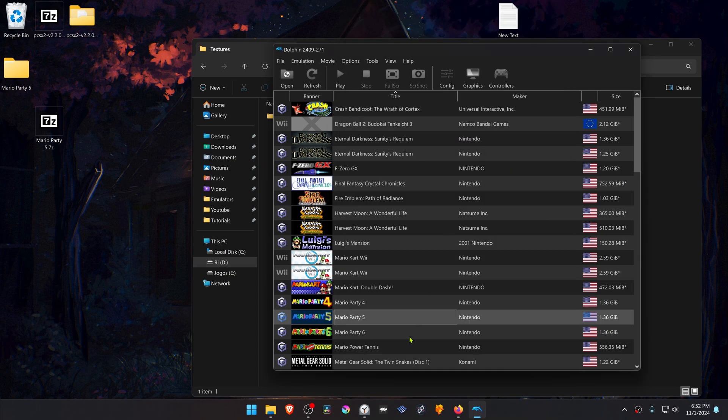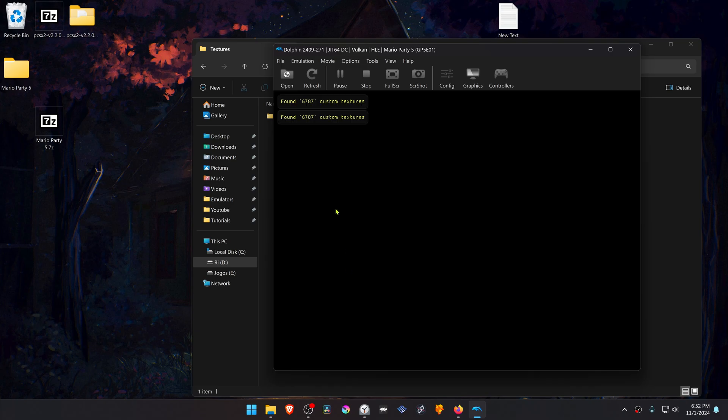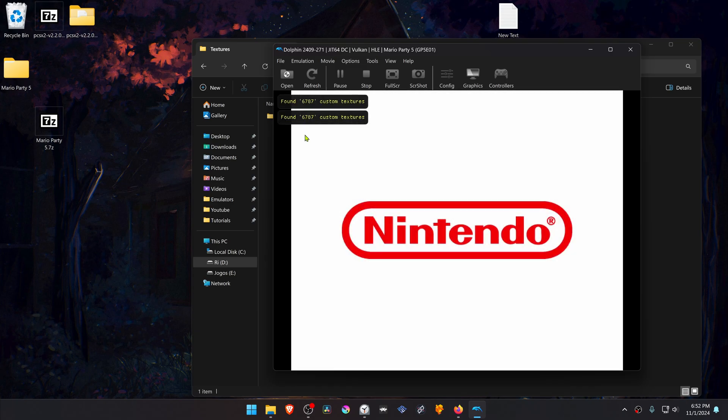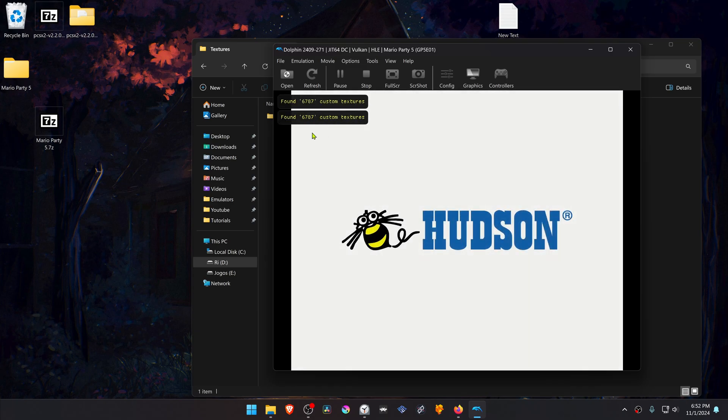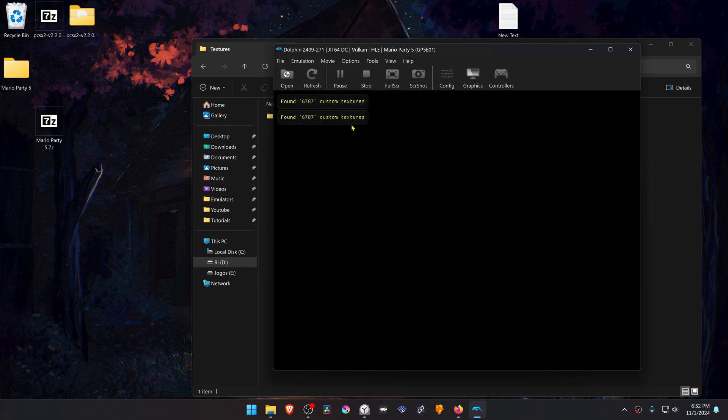Now close this, run the game, and you'll see here that a number of custom textures have been found, and this means that the HD textures are working correctly.